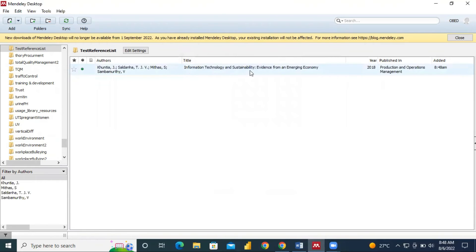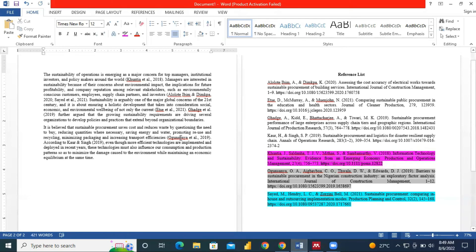So that is it. Once we click on Save, you realize that the information is being captured here. This is how we enter any entry manually in Mendeley. Once you are done, you realize that we have cited this particular person in our document — so we have Kuntia et al. 2018 here, entered manually. Now we want Mendeley to properly arrange our reference list into APA style.